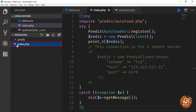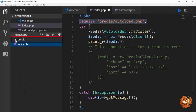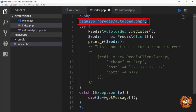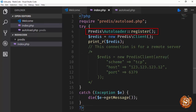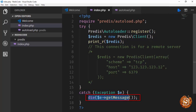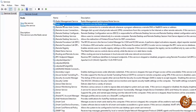In the index.php file, we call autoload.php which resides inside the Predis directory. Inside a try-catch block, we're connecting to our local server using Predis\Autoloader::register(), then creating an instance of the client and printing it out. Any exceptions are just logged out.